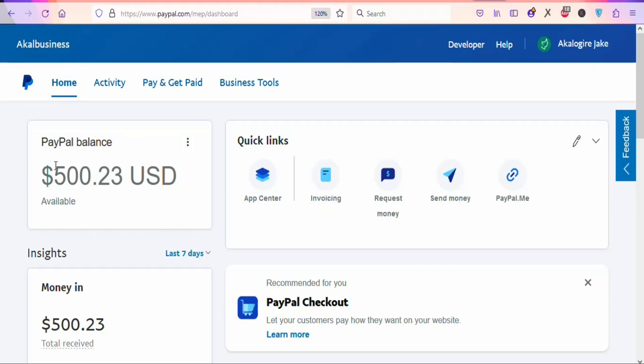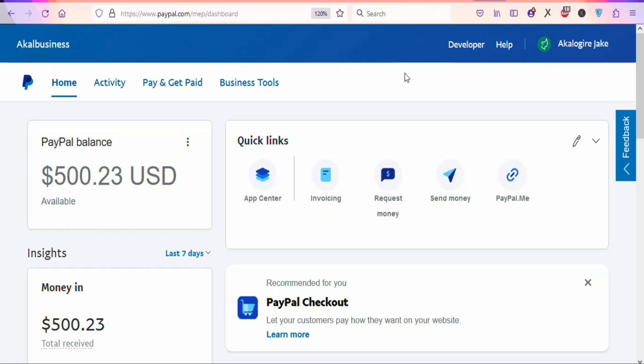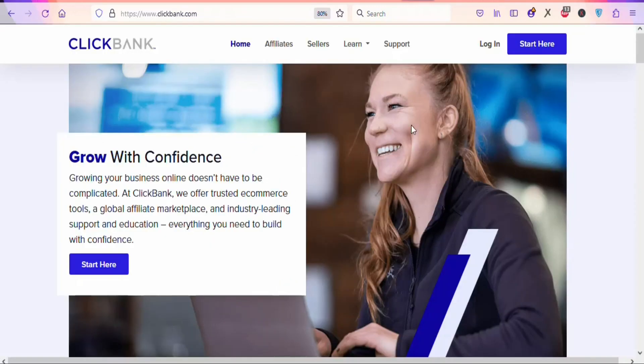In this video today, I'm going to show you how to make $500 per day online as a complete beginner. The first step is to come to this website, clickbank.com.